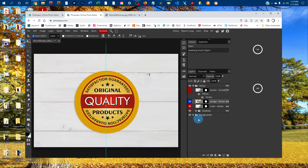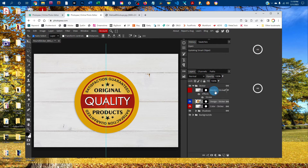There are several options here. You can have a border if you want one — just click the box next to the border-sticker layer to turn that on.